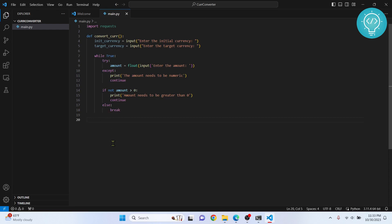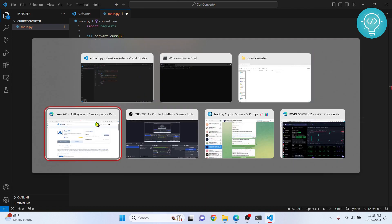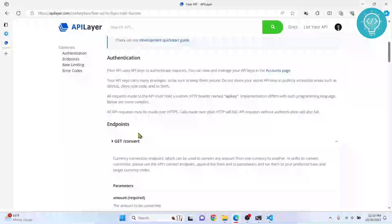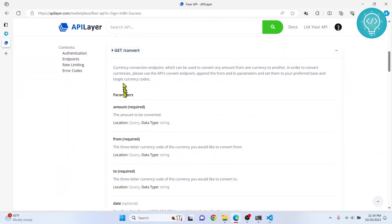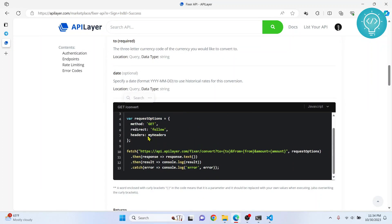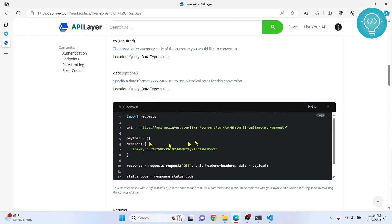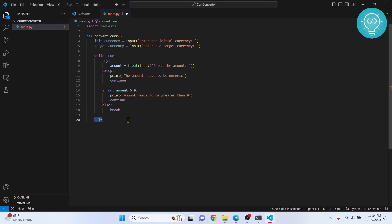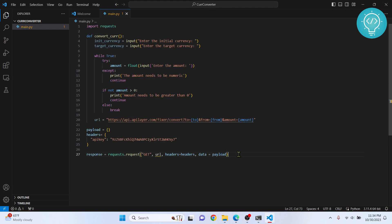After we break out of the loop, we'll convert the currencies from initial to target. For that, we need the API URL. Let's check the documentation — click on 'Convert' and the parameters are: amount, from, to, and date. The example code is shown in JavaScript, but we can get it in Python as well. Let's copy the code from there, paste it in, and indent it properly.